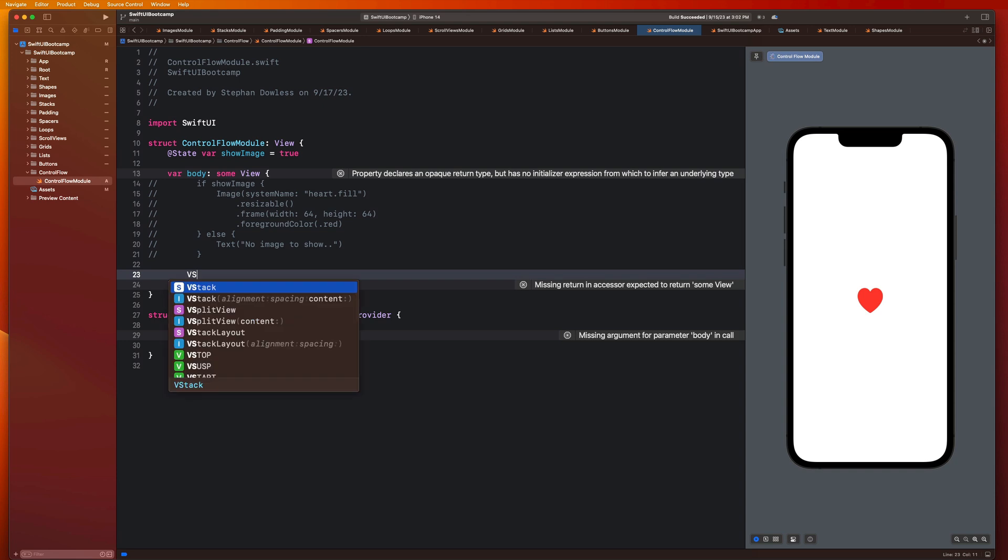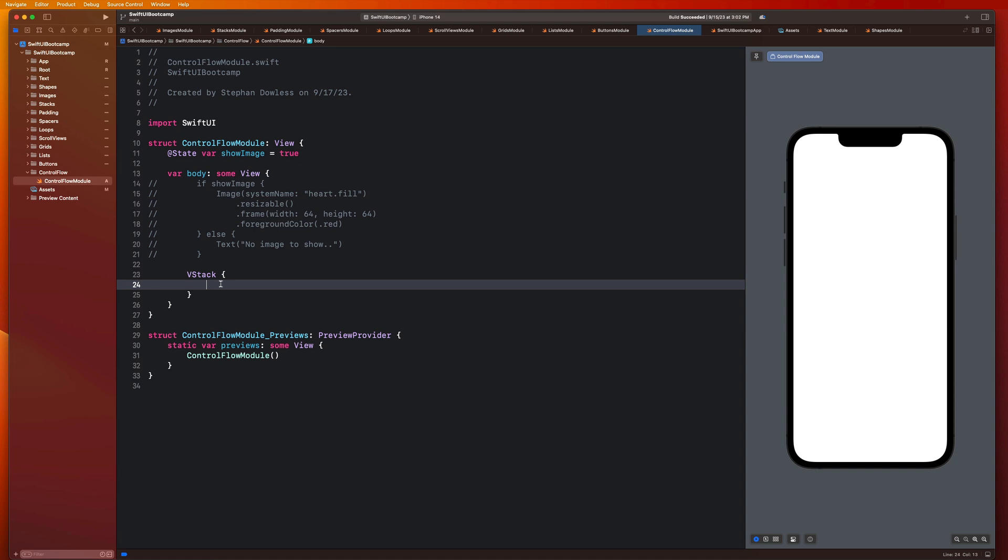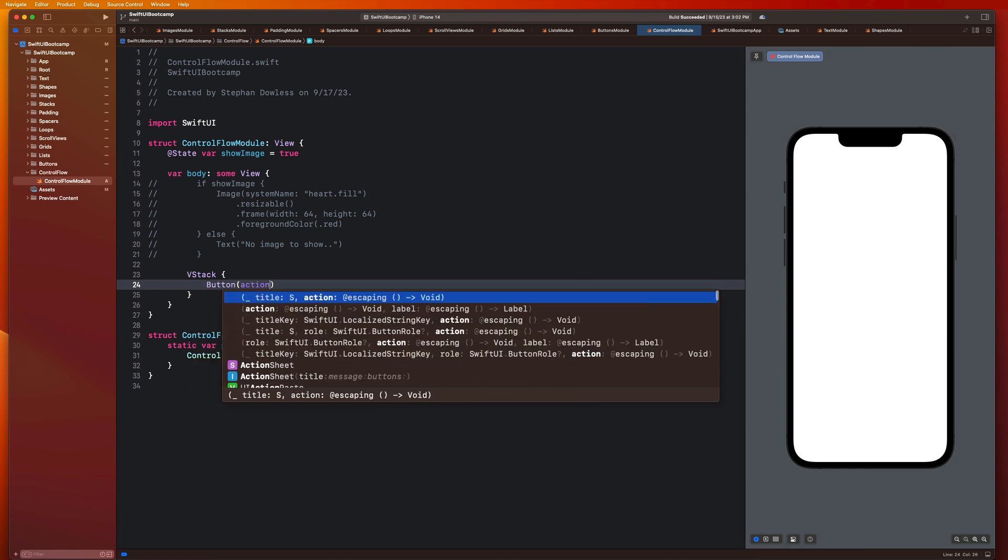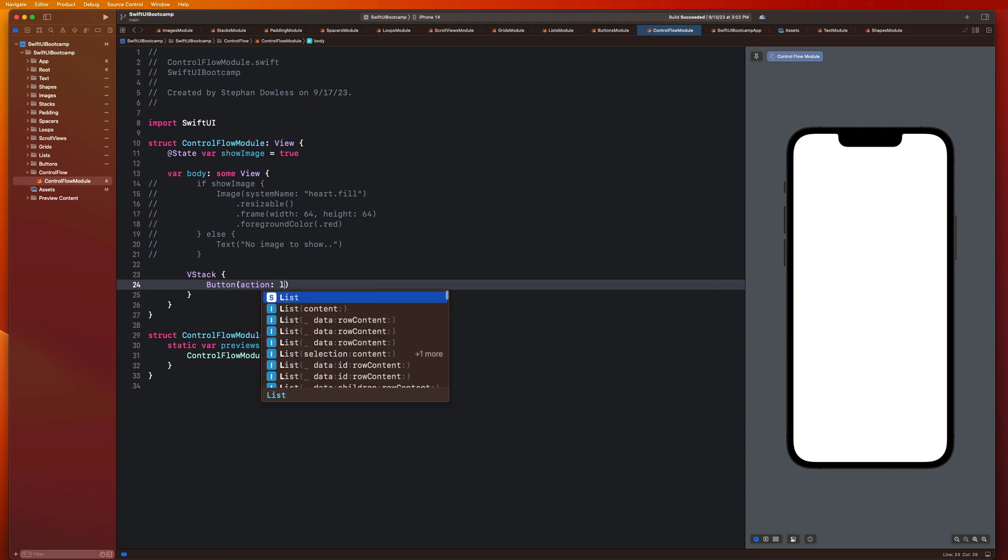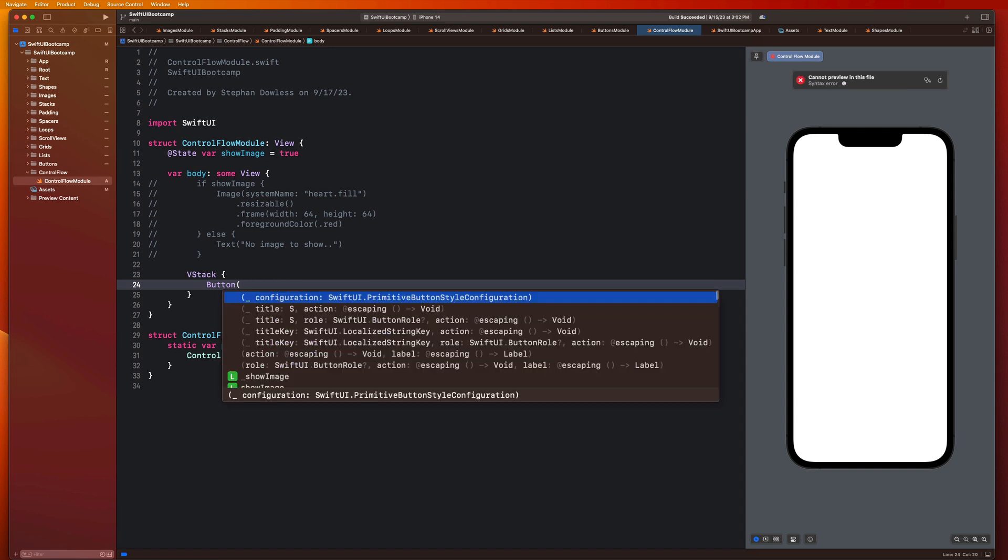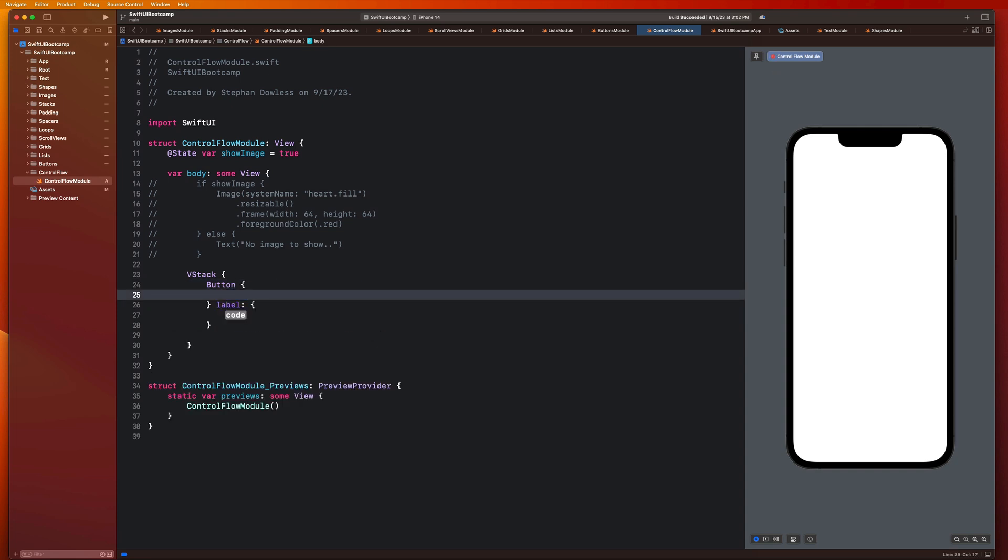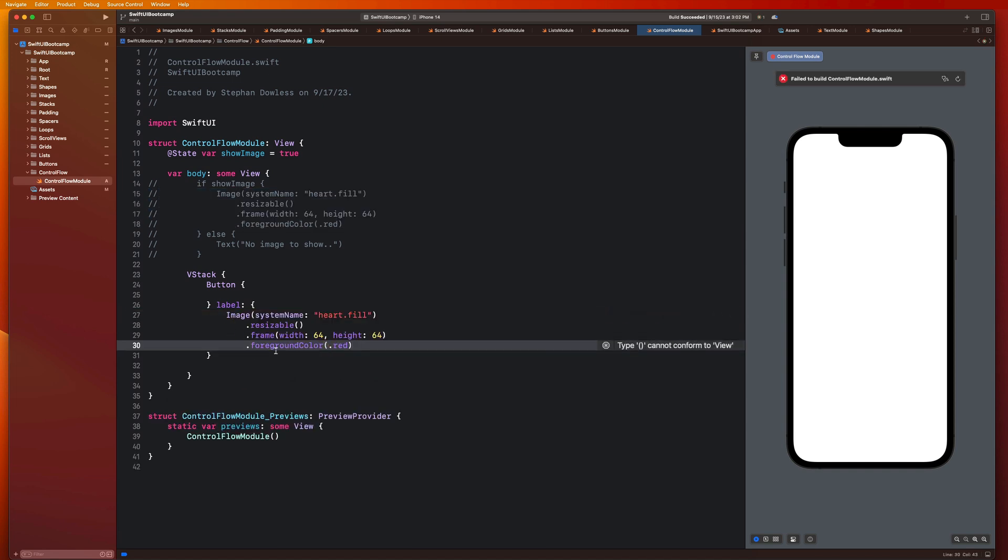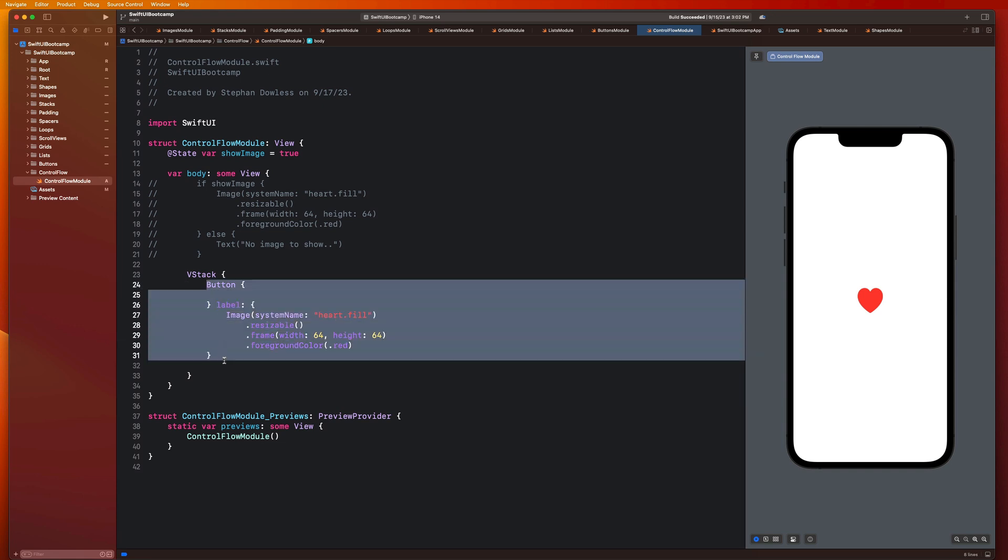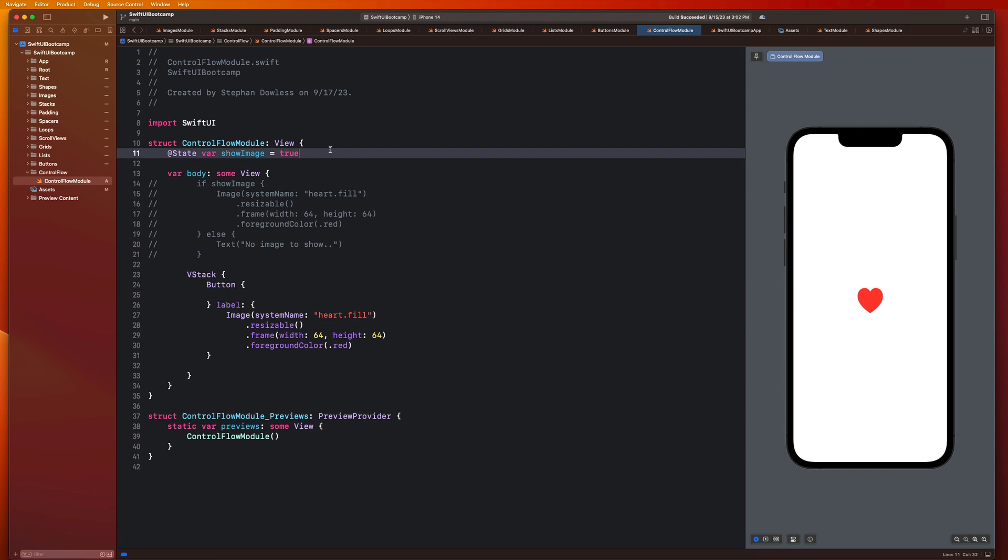So let me just go ahead and comment this stuff out really quickly. And we're going to make a VStack. We're going to create a button, action and label. And for the label we can just copy this stuff for the heart that we just had. So that looks good.